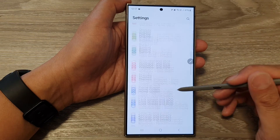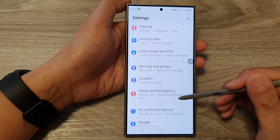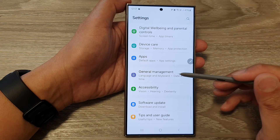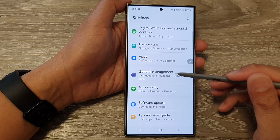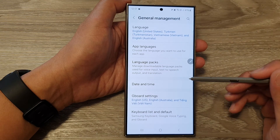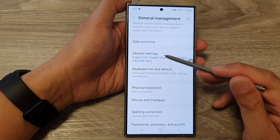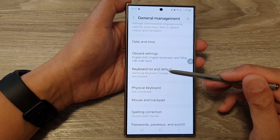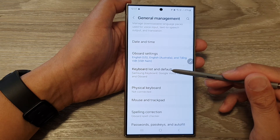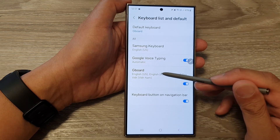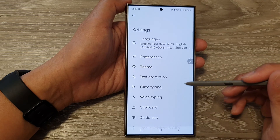Next, in the settings page, scroll down and tap on General Management. Then go down and tap on Gboard settings, or tap on Keyboard List and Default, then tap on Gboard.